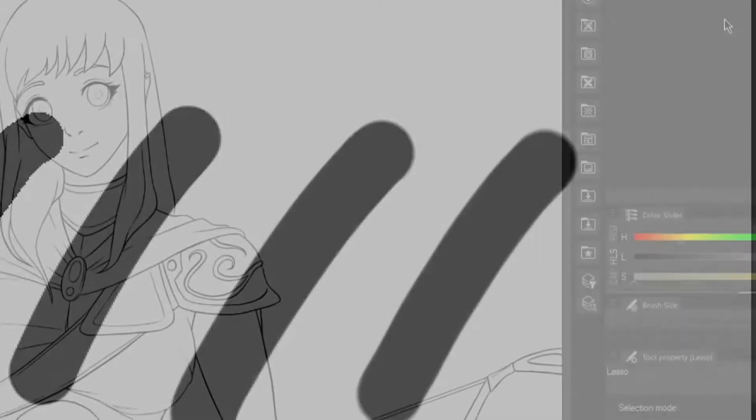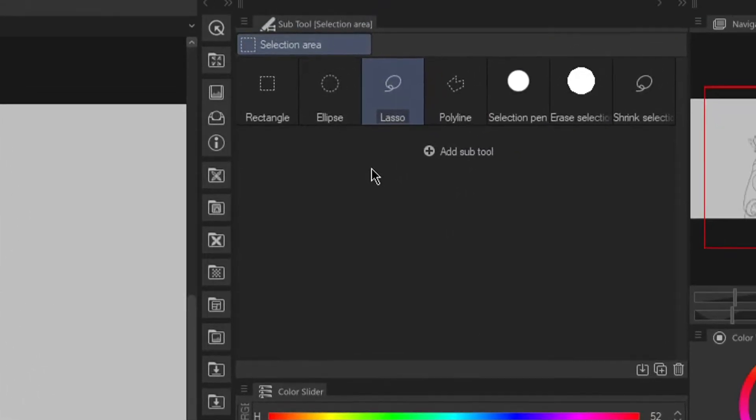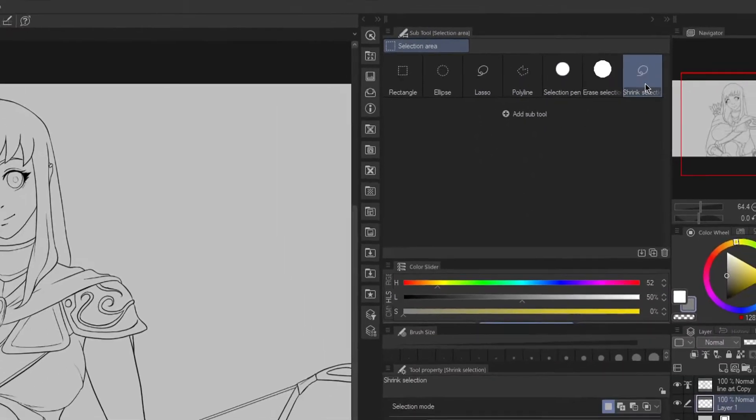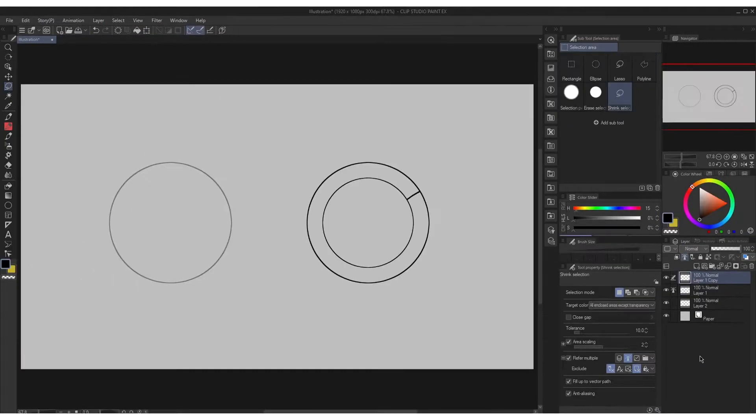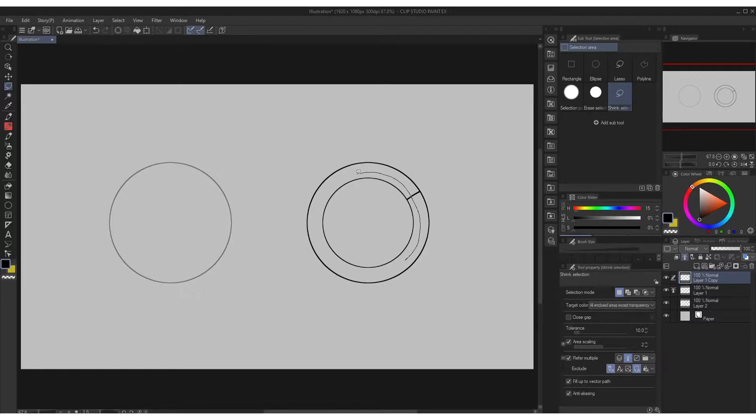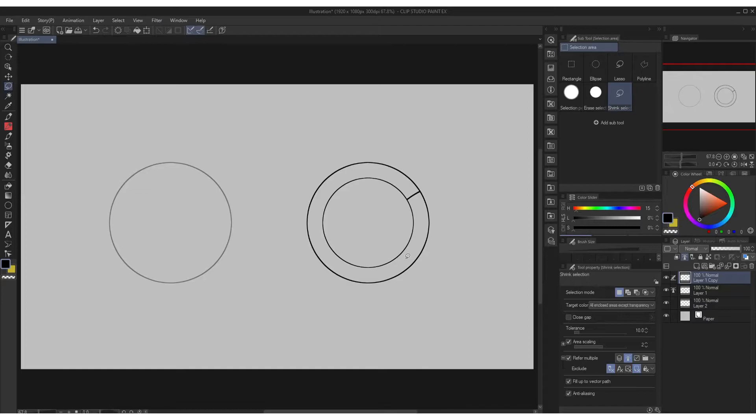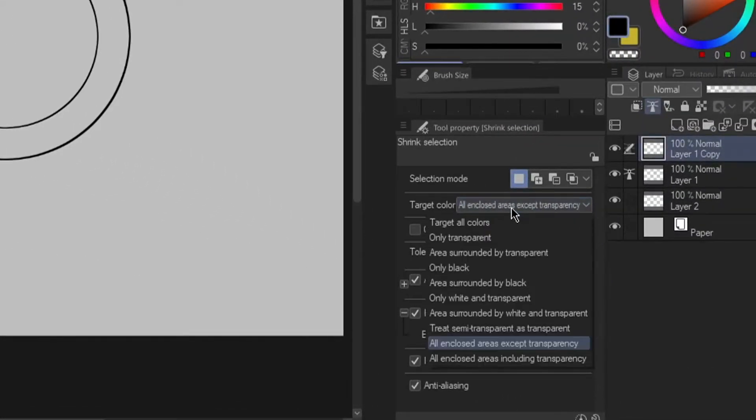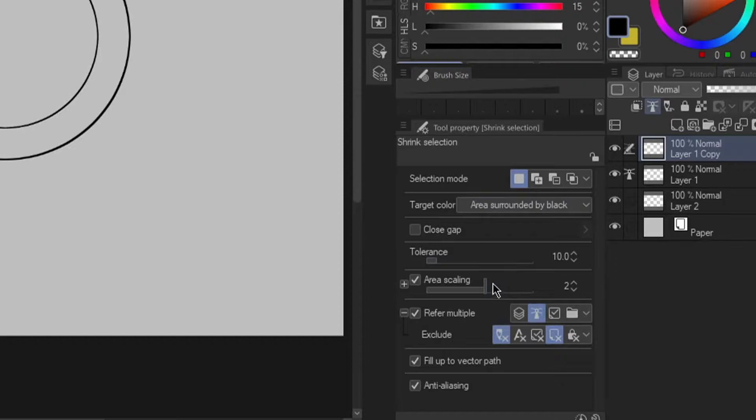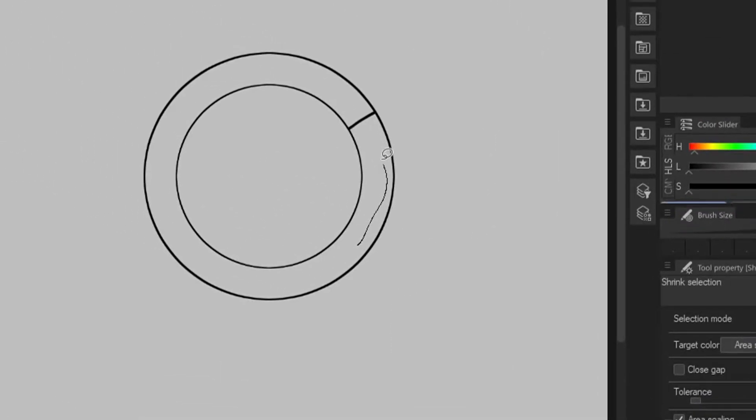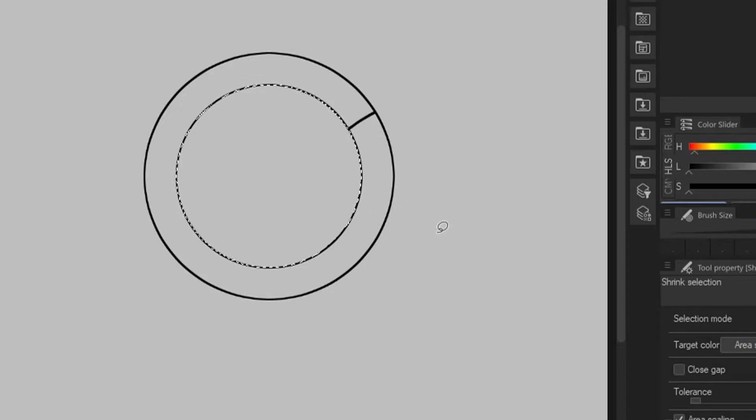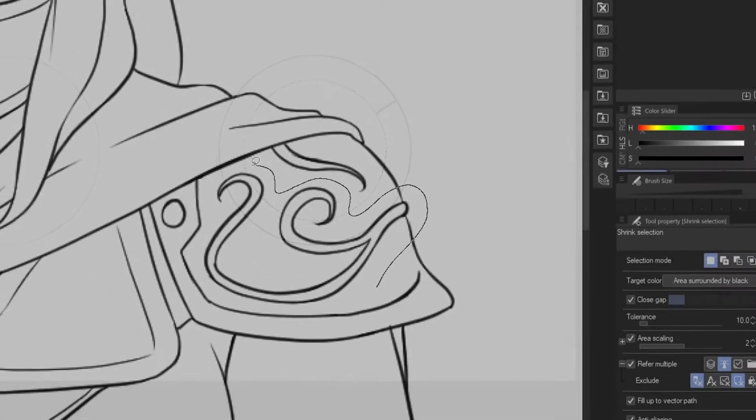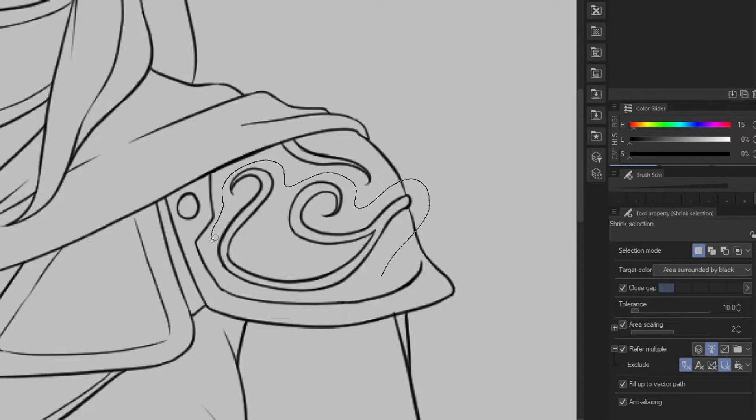Now let's go back to more functions on shrink selection. As you can see if you want to select the enclosed area right within the entire drawing you cannot do that unless you change the target color into area surrounded by black. Now once you select around this area it will only select the enclosed area. Though I do not recommend this if your line art is really thin because sometimes the AI cannot read the lines.